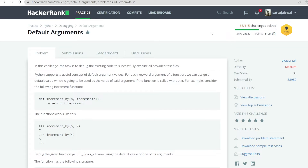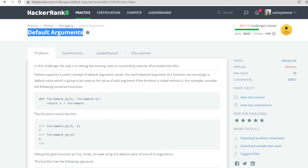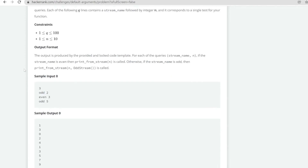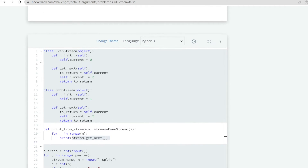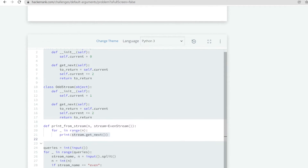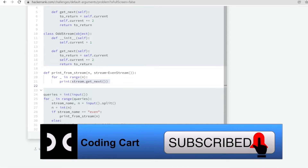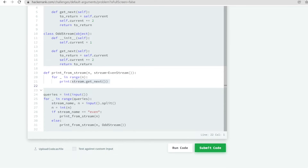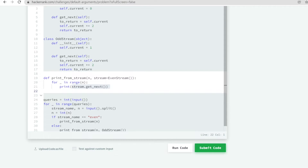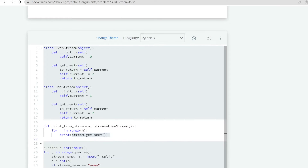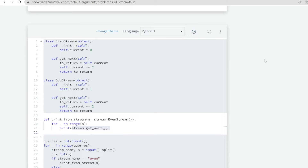Hello everyone and welcome to Coding Cart. In this tutorial we are going to solve the problem of default arguments from debugging in Python. They have already written a code for us and a few errors are present, so we just have to fix those errors. This type of problem is asked in the very first round of interviews if you are appearing for any MNC.